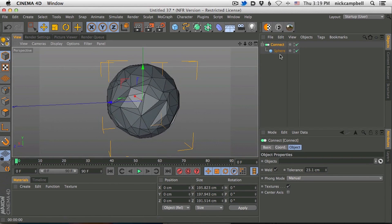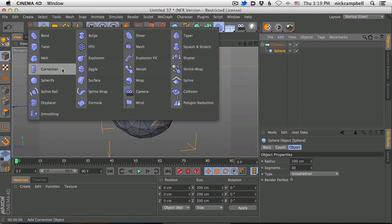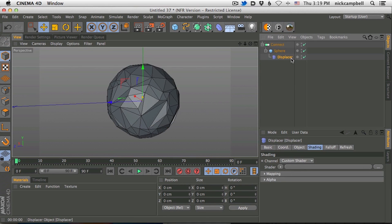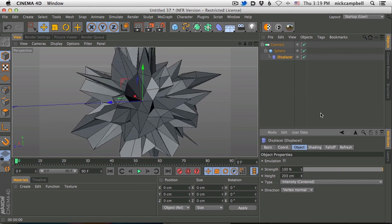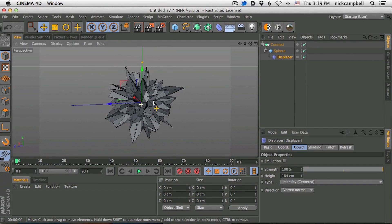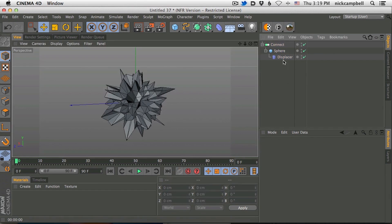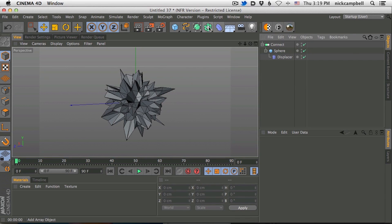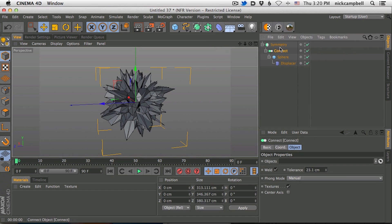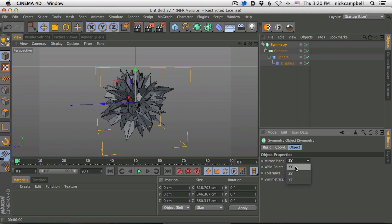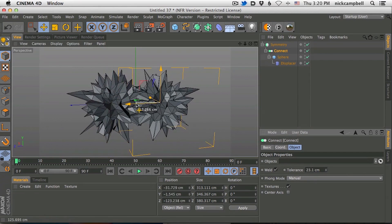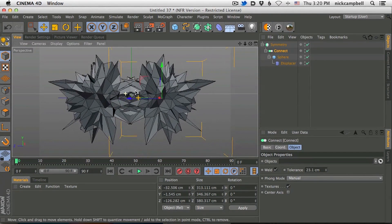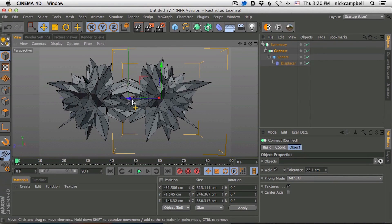I wanted to go over one more thing — some of the examples I have use a symmetry. The only thing I added was a symmetry object. Drop the whole thing in a symmetry, and you can tell it to be symmetry X or Y. If you move your original object over, it's going to be a mirrored image. That's how I got that kind of low poly symmetry effect — just dropping it in there and making a mirror image.